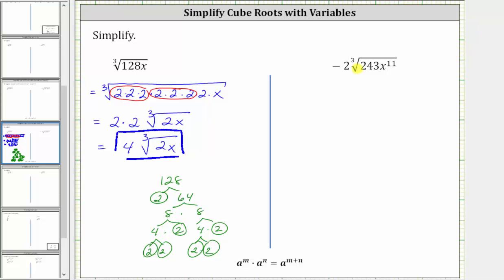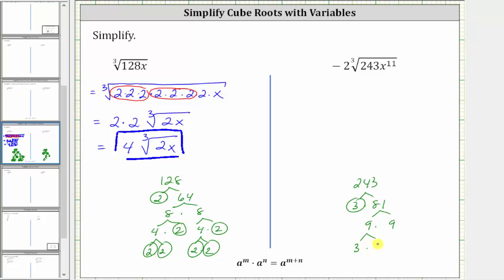Next, we have negative two times the cube root of 243x to the 11th. To help us determine the perfect cubes of 243, let's determine the prime factorization of 243. 243 is equal to three times 81. If you have a hard time determining two factors of 243, if we add the digits, two plus four plus three is nine. Because nine is divisible by three, so is 243, and three is prime. 81 is equal to nine times nine, and nine is equal to three times three, here as well as here. The prime factorization is five factors of three.